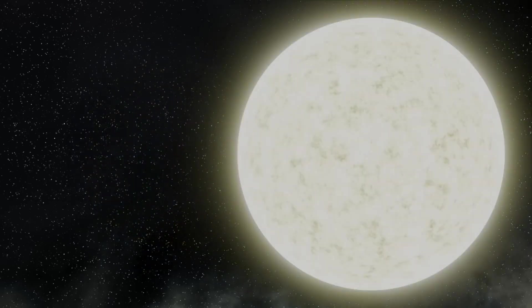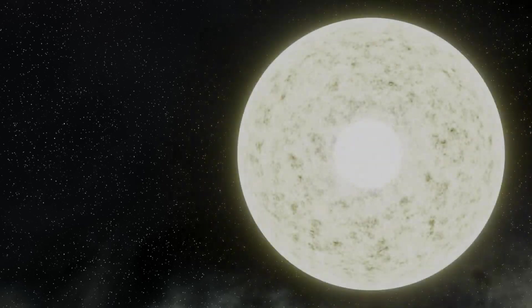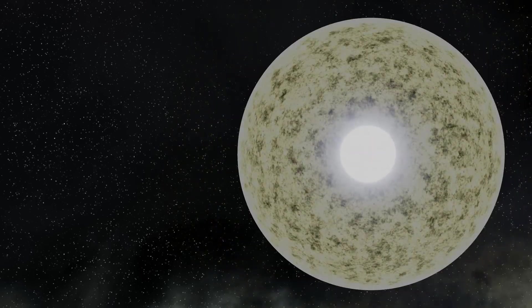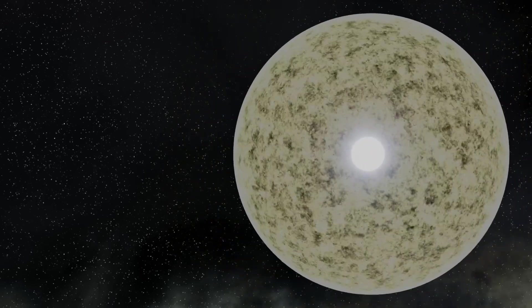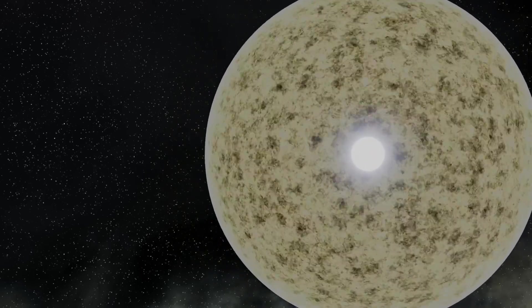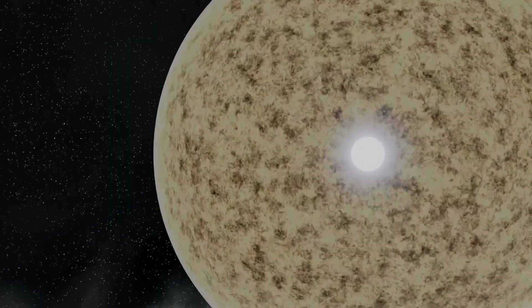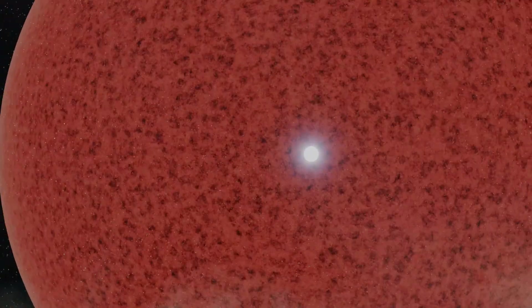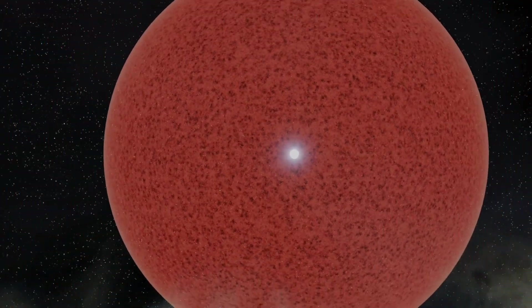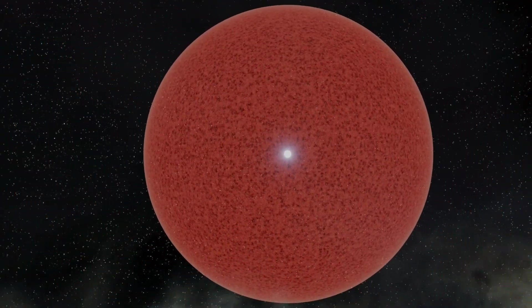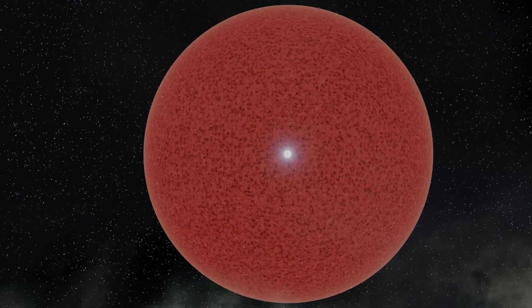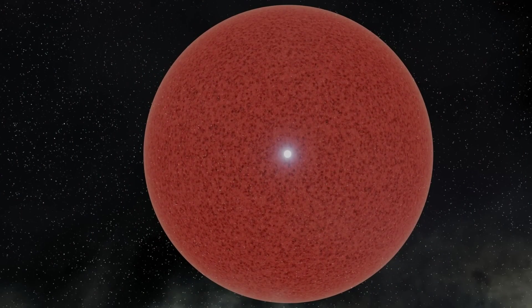Also, as the core of the star gets smaller, the outer layers of the star expand. As it expands, the outer layers cool down, and this stops the star from expanding any further. And we can often see these expanded stars in the galaxy as red giants and supergiants.